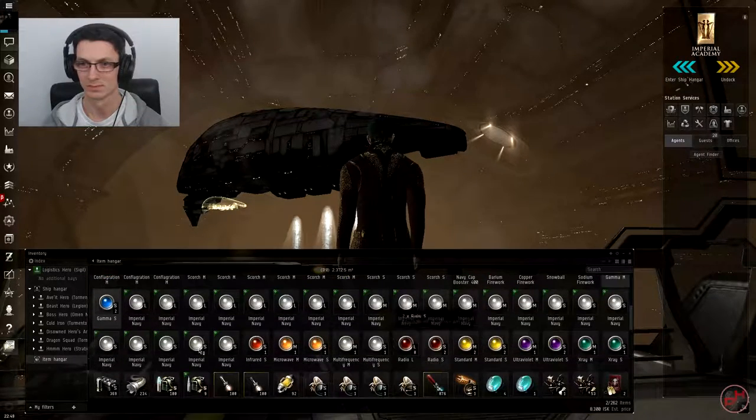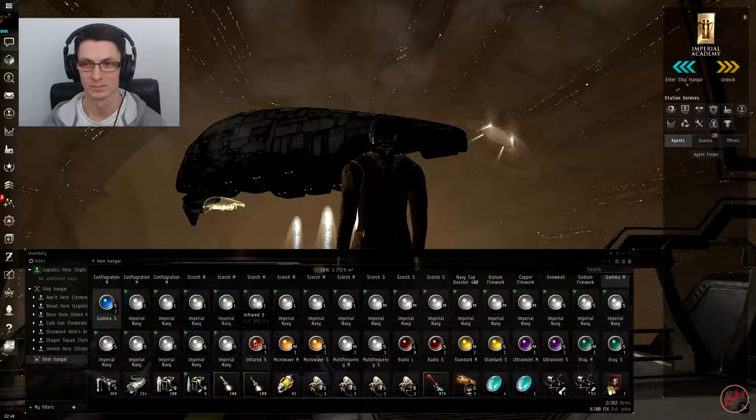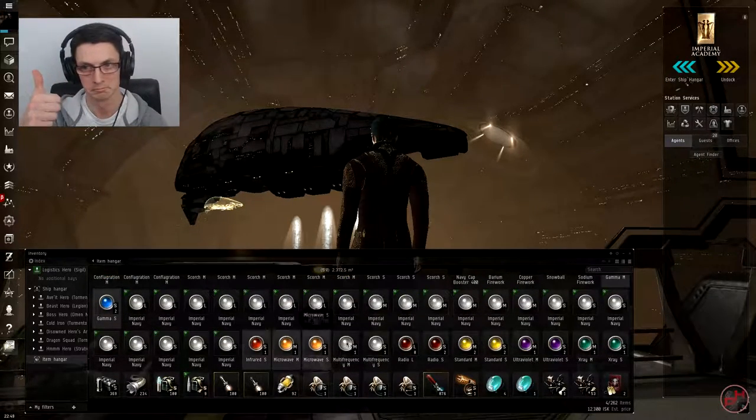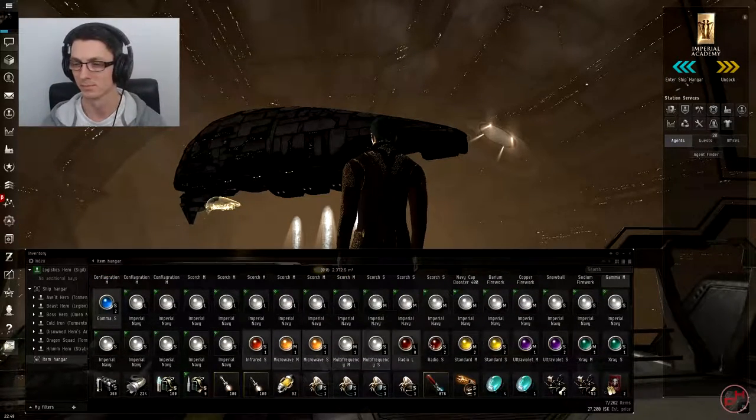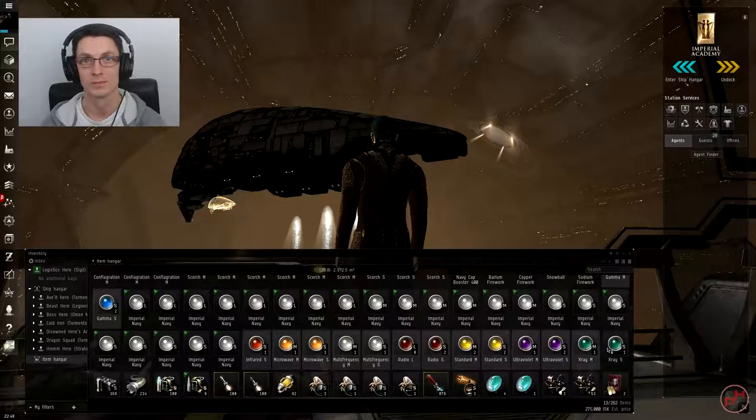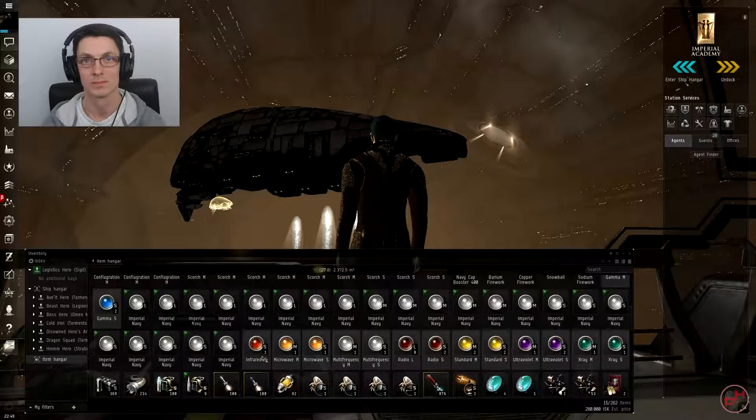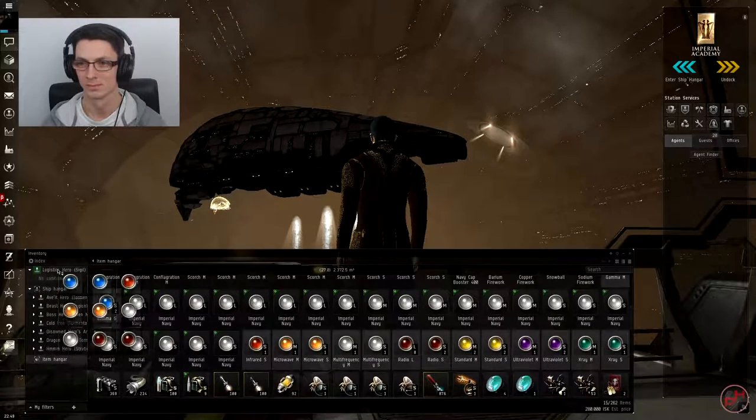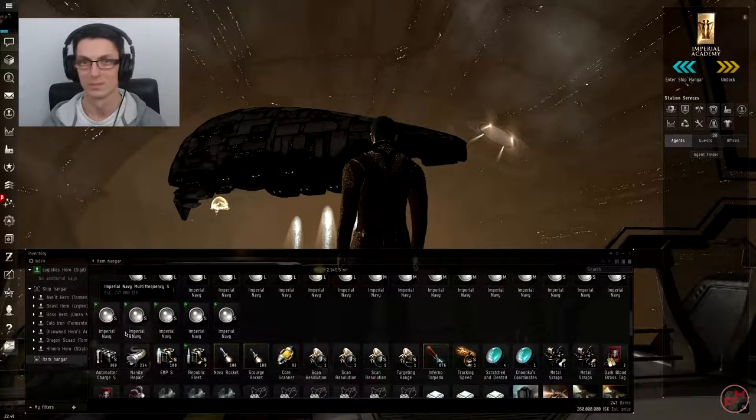EVE universe, and also the process and benefits of becoming Omega. So Disowned Hero, if you want to get all your stuff in order, we will see you in space where we'll go into more depth of what these can and can't do.